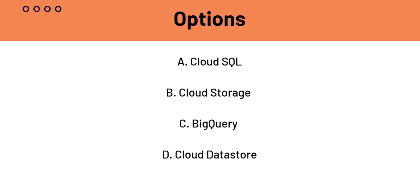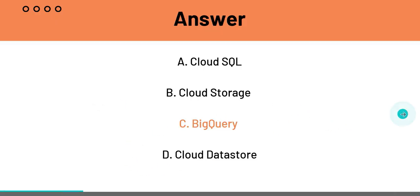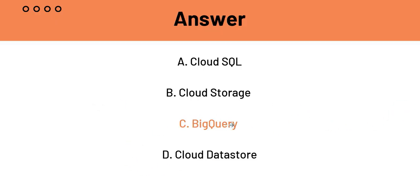So C BigQuery looks like the most appropriate option and that is probably the answer. But let's still head on to D, which is Cloud Datastore. Cloud Datastore is now Firestore in Datastore mode. It is a NoSQL document database and it's good for semi-structured data for applications. So diverse data types, it's not being built for. So C BigQuery is the answer because A, B, and D have been eliminated.